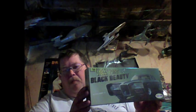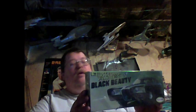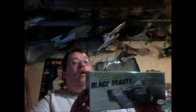We have the Green Hornet Black Beauty from Polar Lights, 1966 Imperial Crown Sedan from the TV show Green Hornet, 1/32 scale.